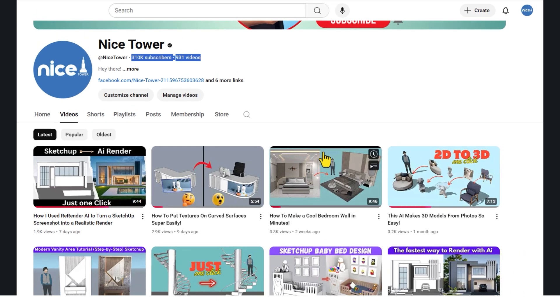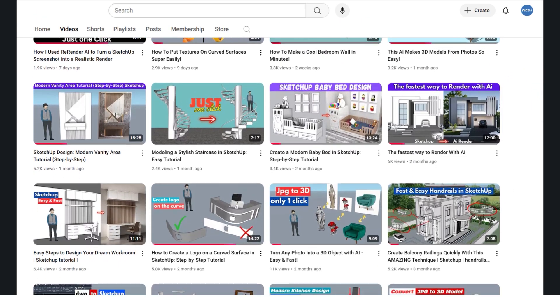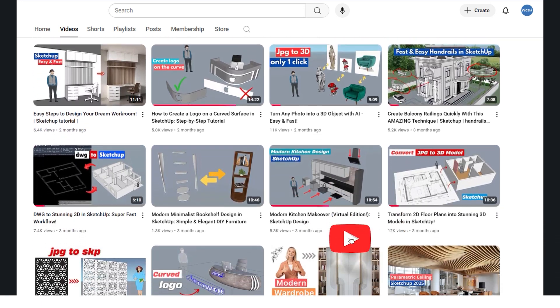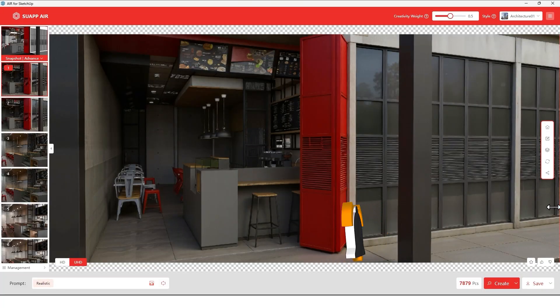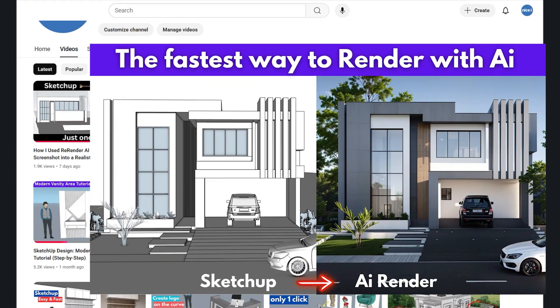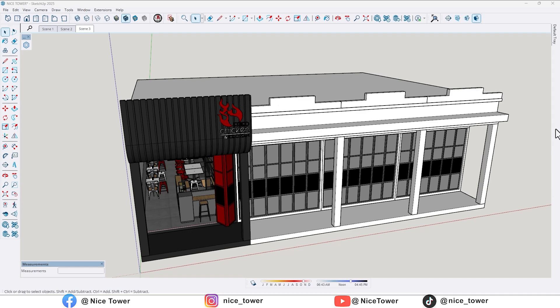If you're enjoying the content, give it a like and share it with your friends. Now let's jump in. Before we start, if you haven't seen my previous Swap AI video, go watch it first — it's packed with powerful info and stunning exterior renders, don't miss it.